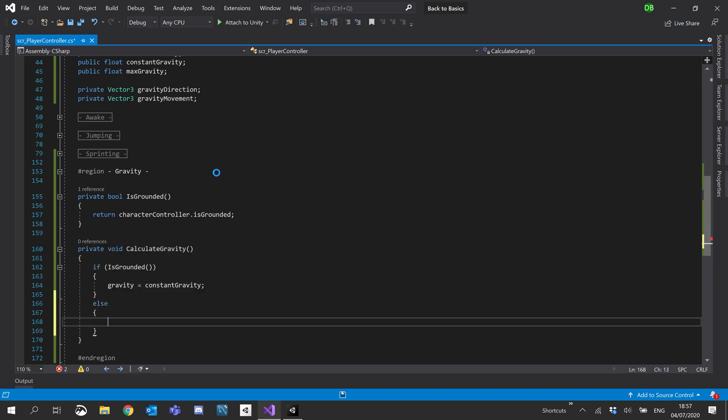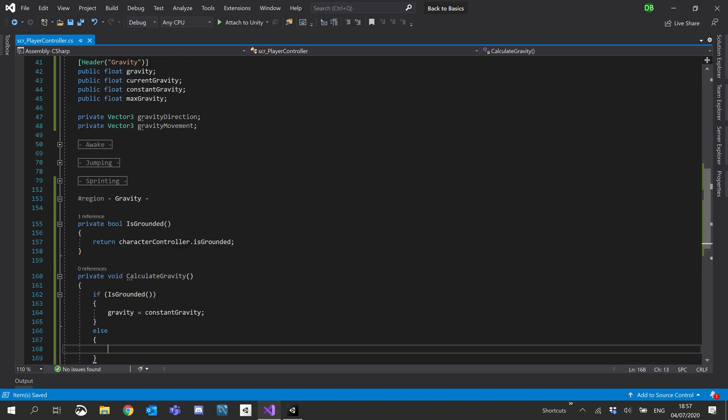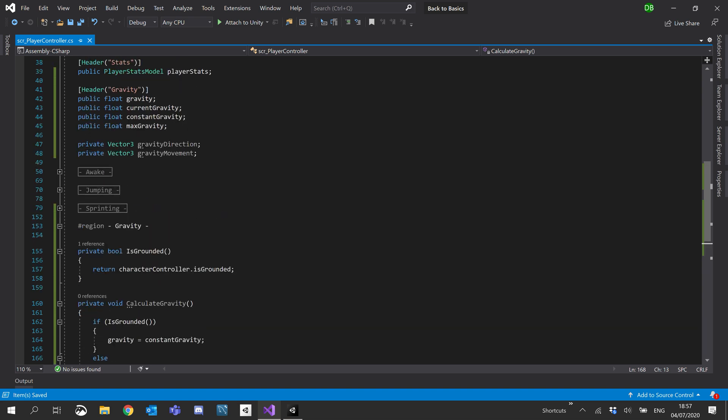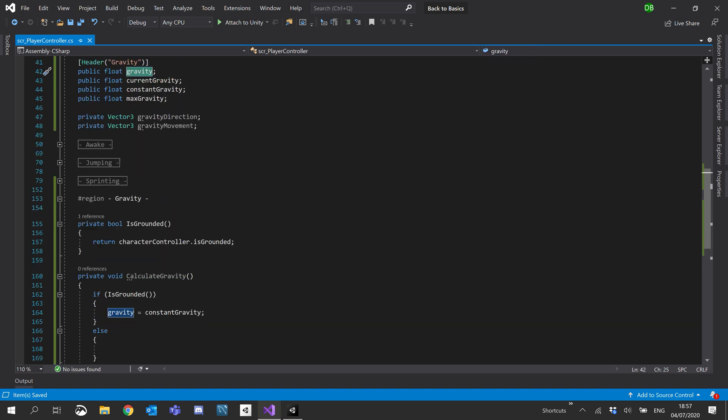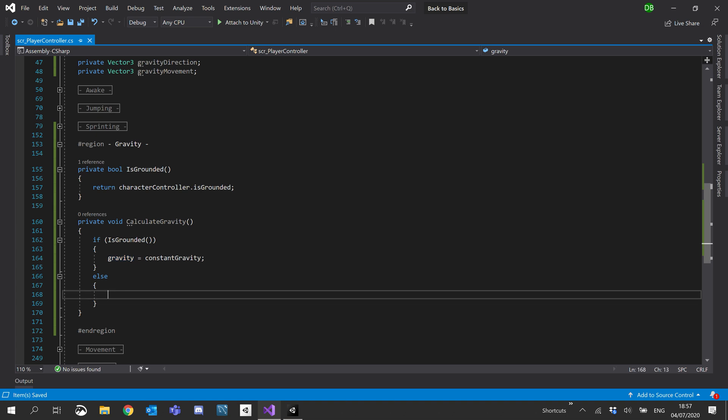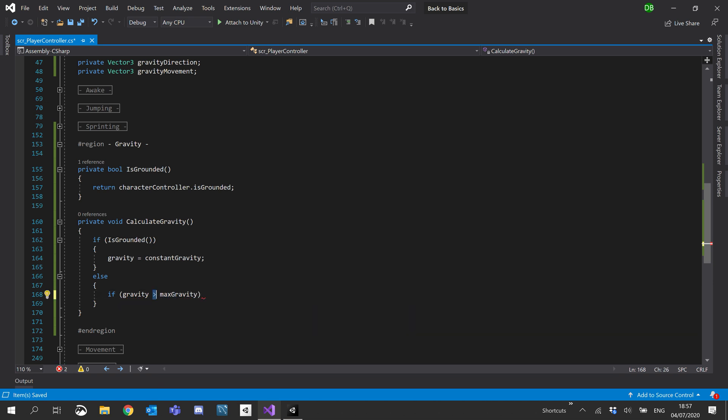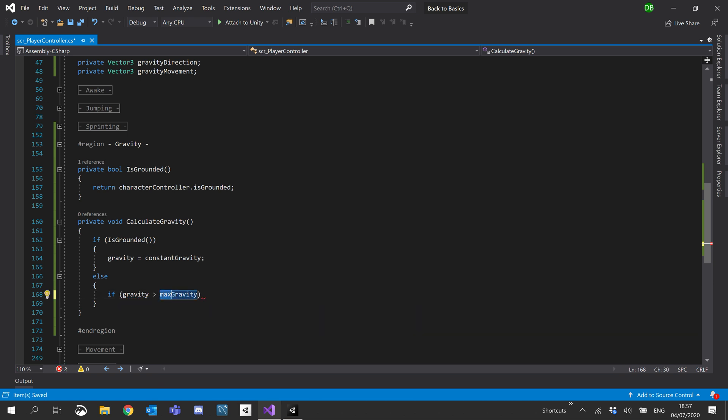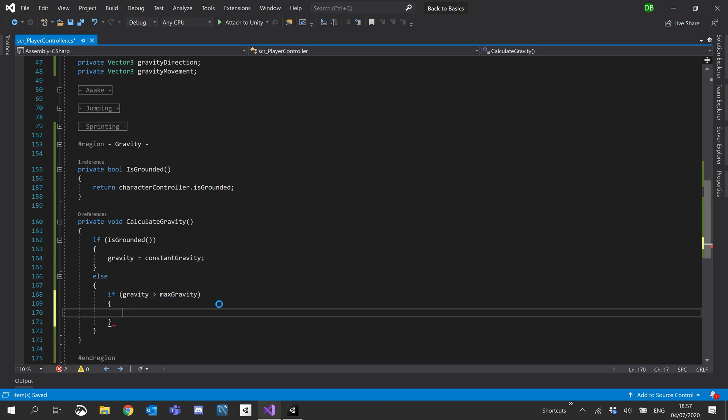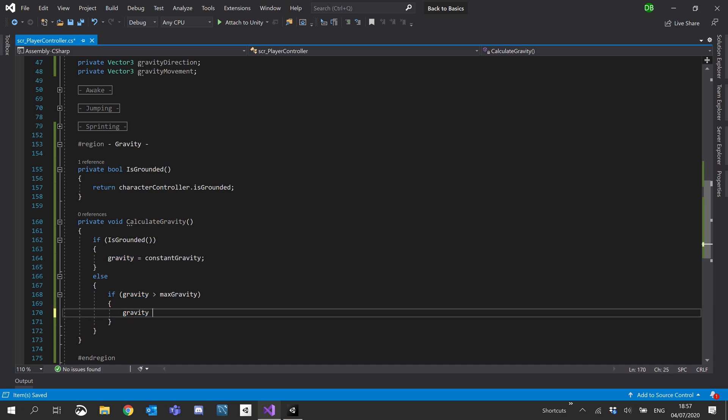Else we will basically check if our gravity, we'll say if gravity is larger than max gravity. I know it sounds a bit weird, we're checking larger than max, but you've got to remember gravity goes into the minuses.